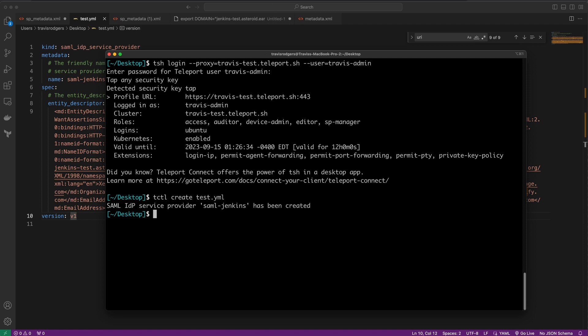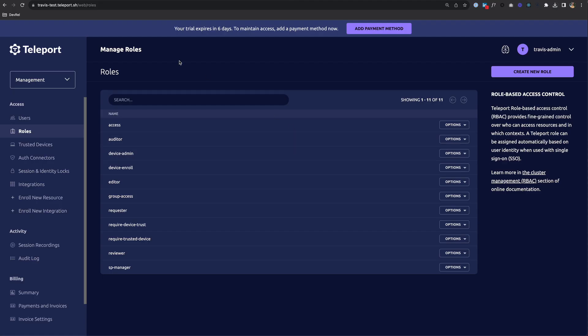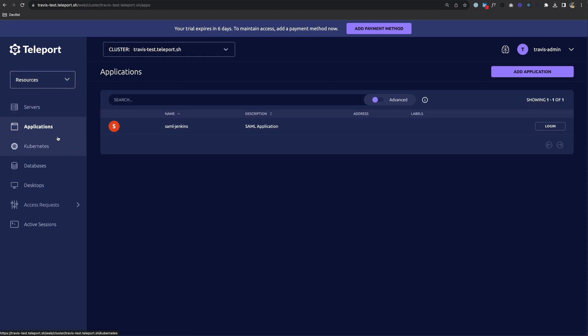Now, if I go back to my Teleport cluster and navigate to Resources and Applications, I'll see a new SAML application. Jenkins is now being protected by Teleport as a SAML application, with Teleport playing the role of the SAML IDP.